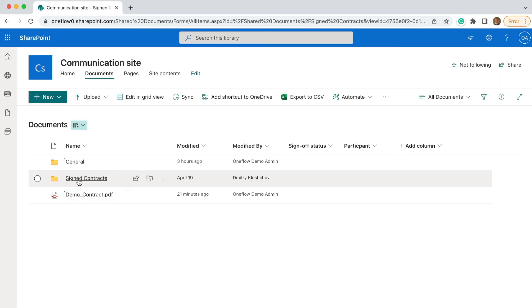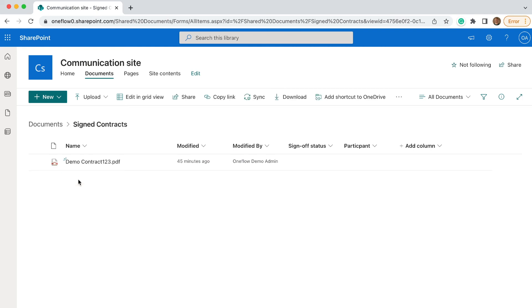The document is now stored in a folder called Signed Contracts in your SharePoint, just like magic.